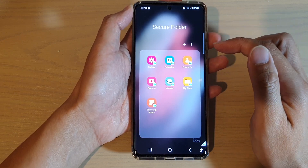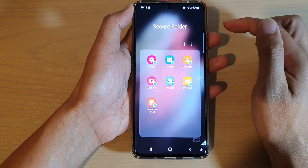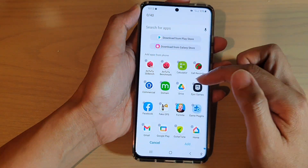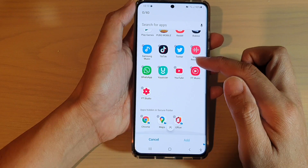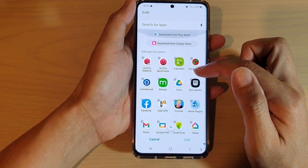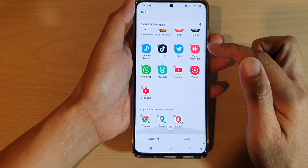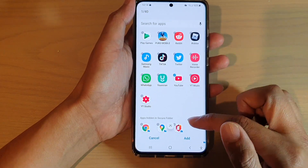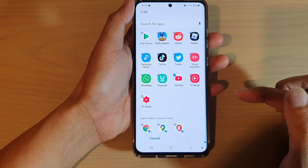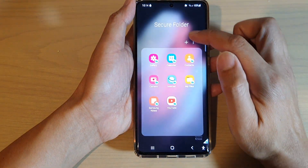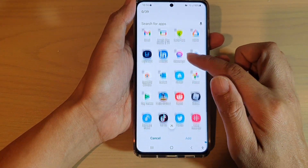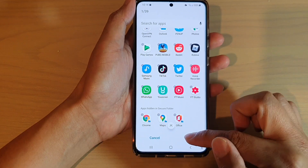If you want to add more apps to the secure folder, you can tap on the plus button or the add button up here. From the list of all the apps available, you can install them in your secure folder. For example, I want to add the YouTube app to my secure folder, then tap on add. You can continue to tap the plus button to add more apps — for instance, adding Twitter, then tap on add.